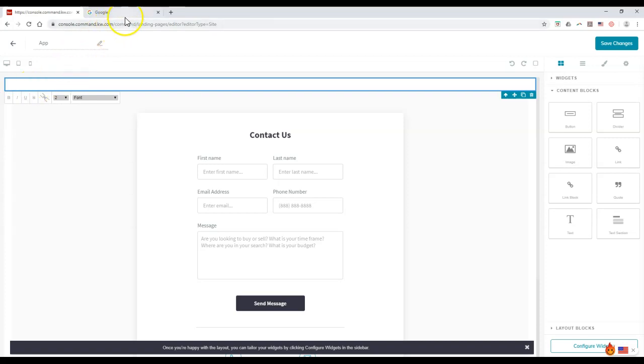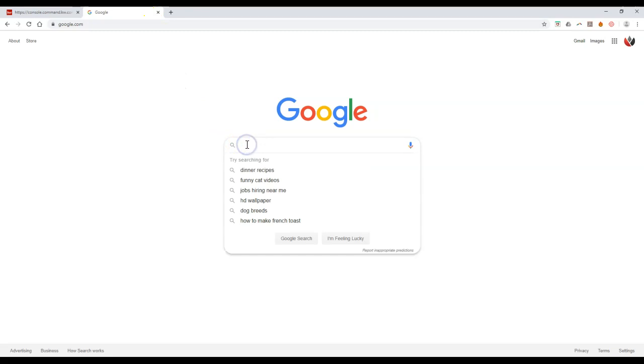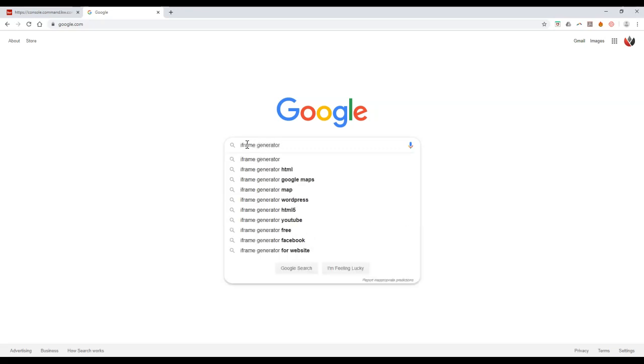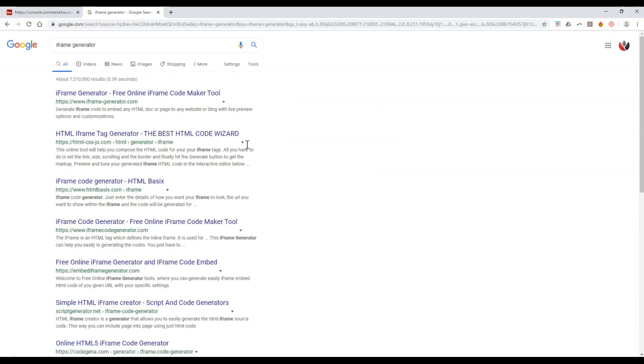The next thing we're going to do is actually go over and create the iframe code. You will need your app URL added in on this. The good part about this is it doesn't just have to be for the app, it can be for any page. You can do this for any page that you want to iframe at the end of the day. I'm going to go to Google and type in iframe generator.